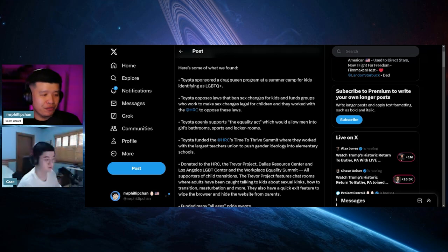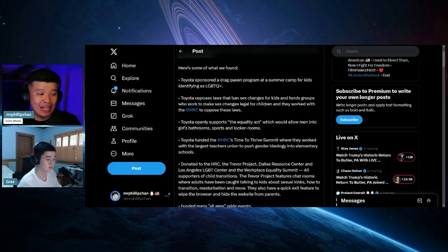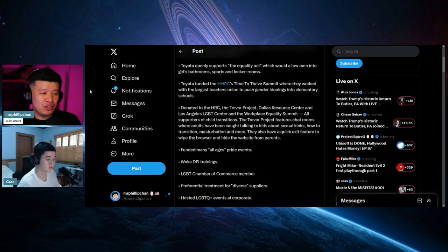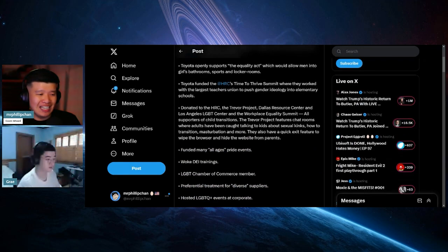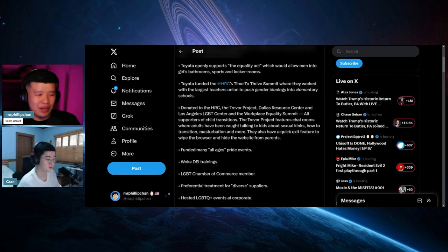Toyota funded the HRC Time to Thrive Summit, where they worked with the largest teachers union to push gender ideology into elementary schools. Donated to the HRC and the Trevor Project, Dallas Resource Center, and the Los Angeles LGBT Center, and the Workplace Equality Summit.